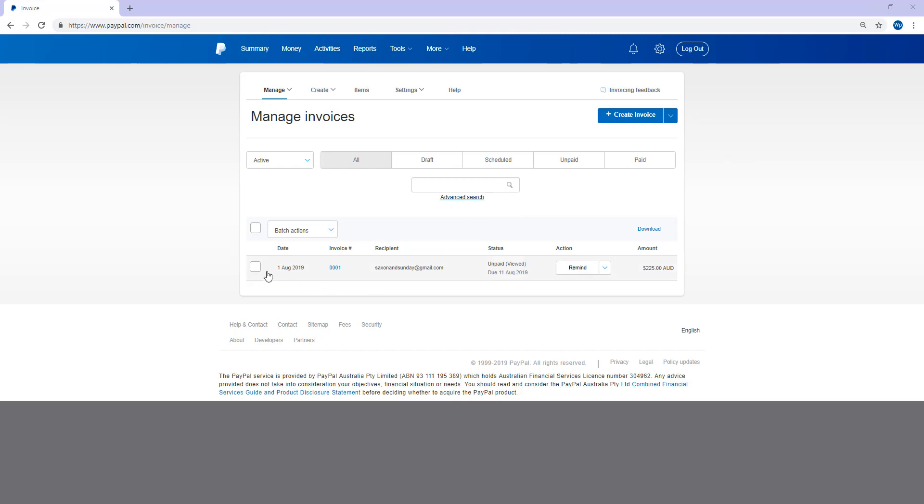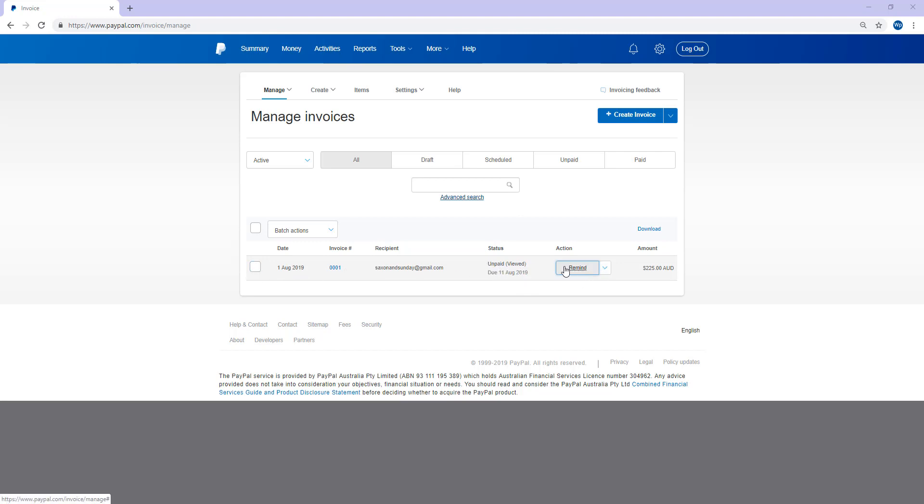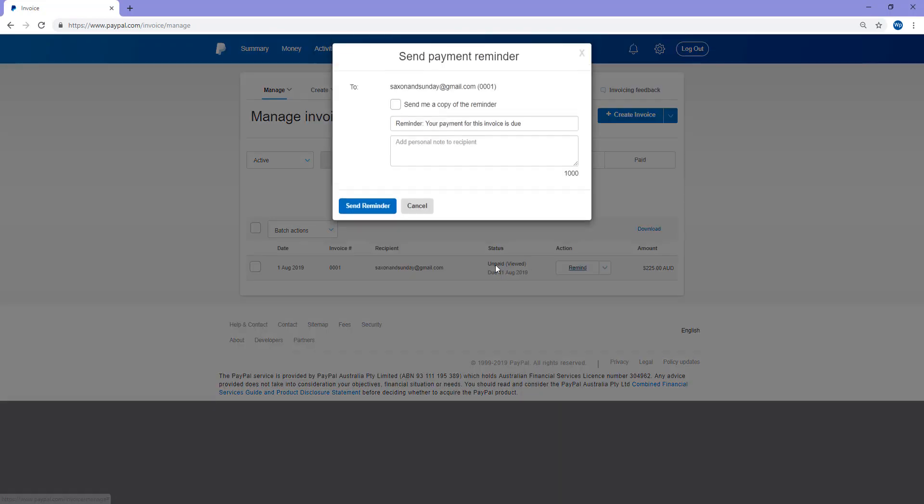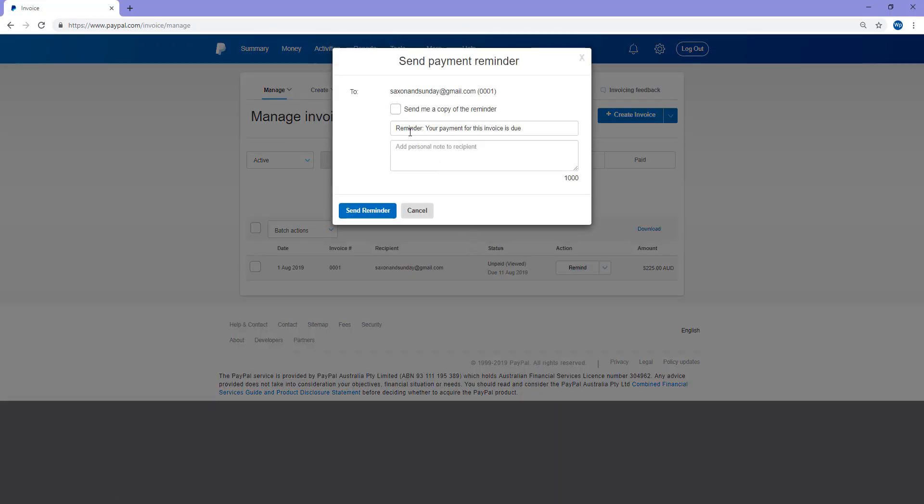If you've already created an invoice, you'll see them under the Manage Invoice section. So I'd like to show you if you have created an invoice and it has been unpaid, you can go ahead and remind the customer that they need to make the payment. So you can send it to their email, you can choose to send yourself a copy of the reminder, and you can personalize the reminder.